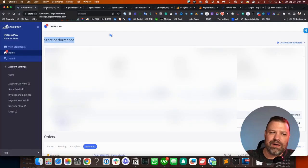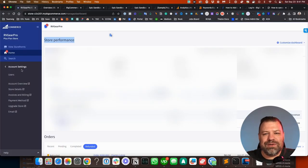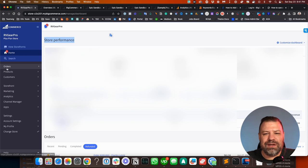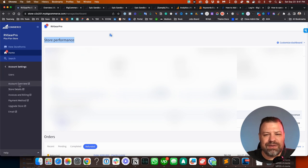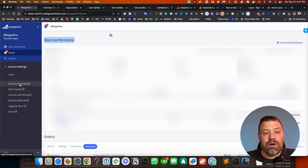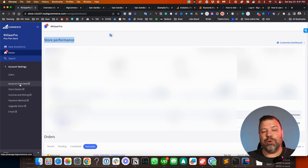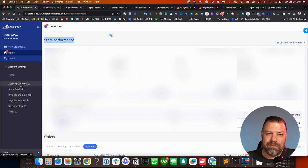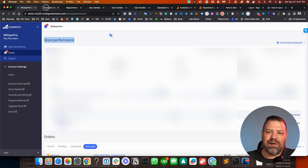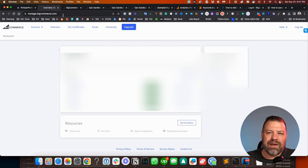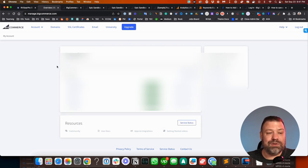All right, let me share my screen and I will show you guys. When you log into your BigCommerce store, there's a couple ways that you can get there. You can get there by going to Account Settings and then Account Overview, or you could go to manage.bigcommerce.com and log in there, and it'll take you to the same place, which is your Account Management screen.